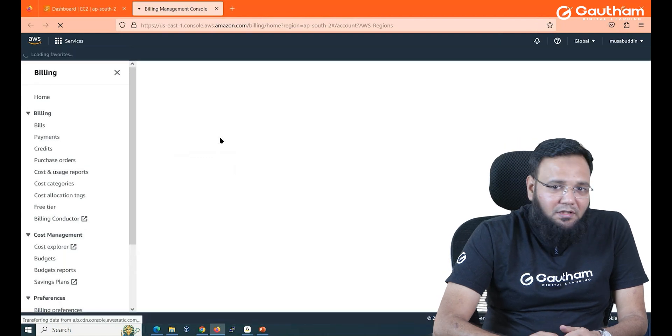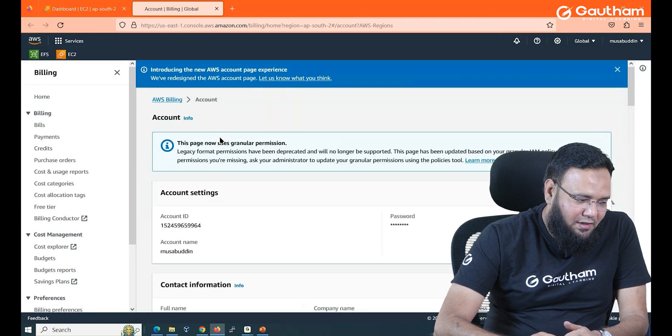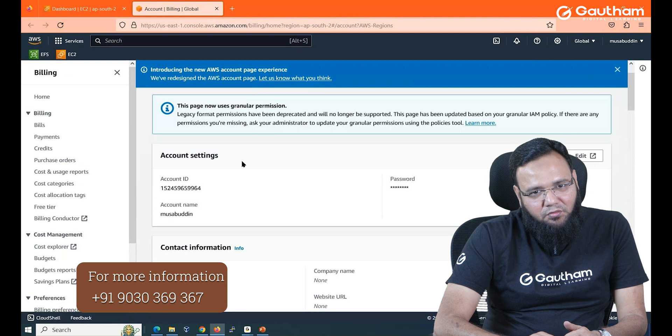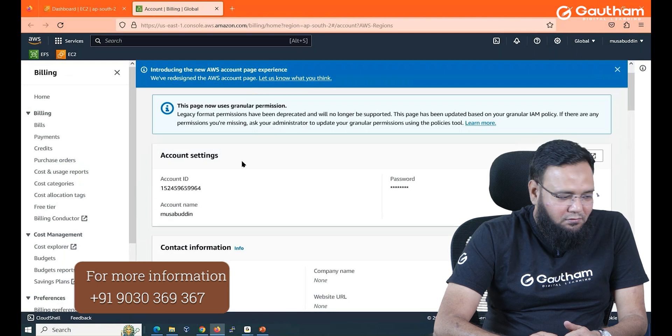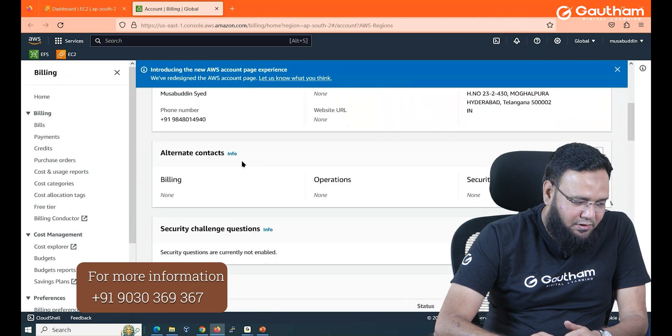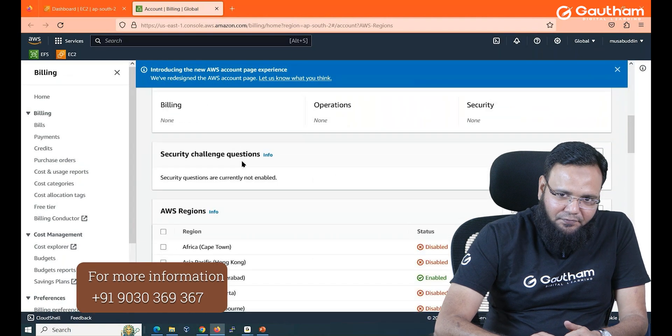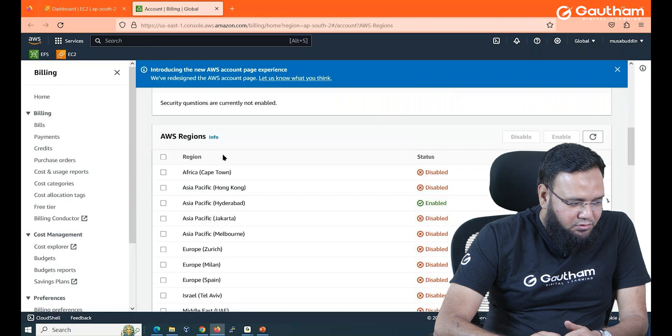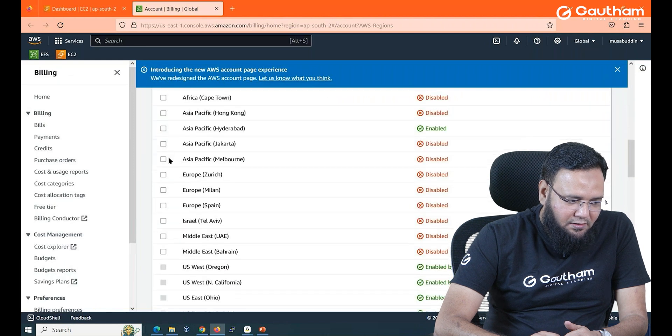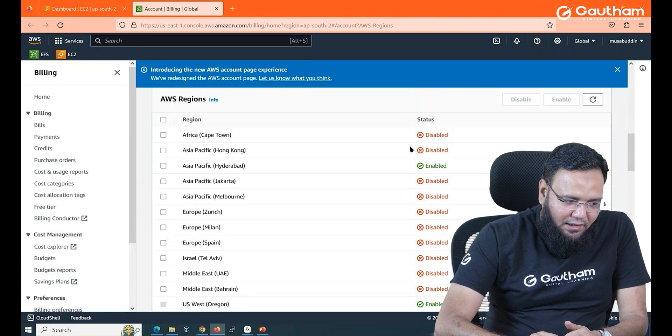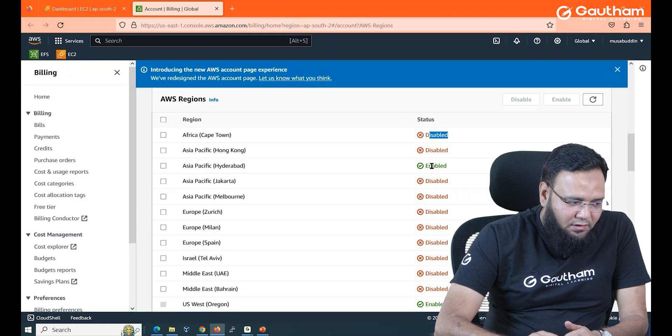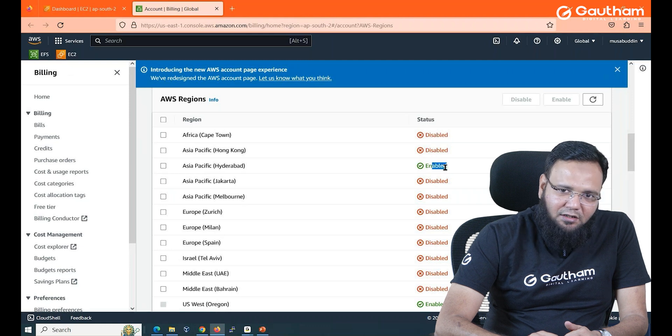But let me tell you that whenever you enable a region at least you have to wait for two hours so that the region is completely active. So when we go down here you see regions are available and it is telling whether it is disabled or it is enabled.